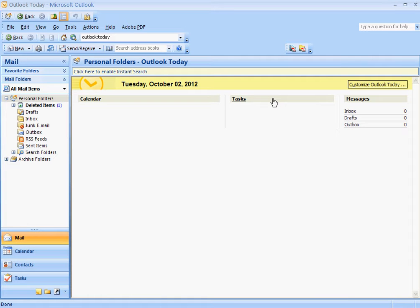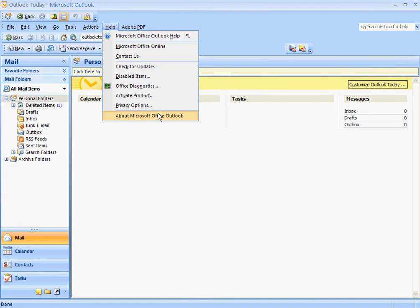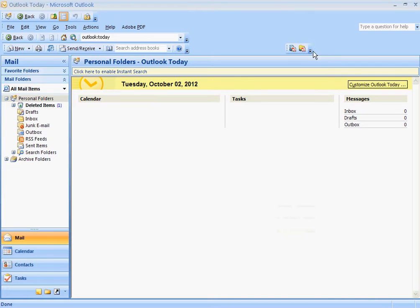In this video I'm going to show you how to set up a new email account in Outlook. In this case, we're setting it up in Outlook 2007, but this procedure will work for most versions of Outlook.